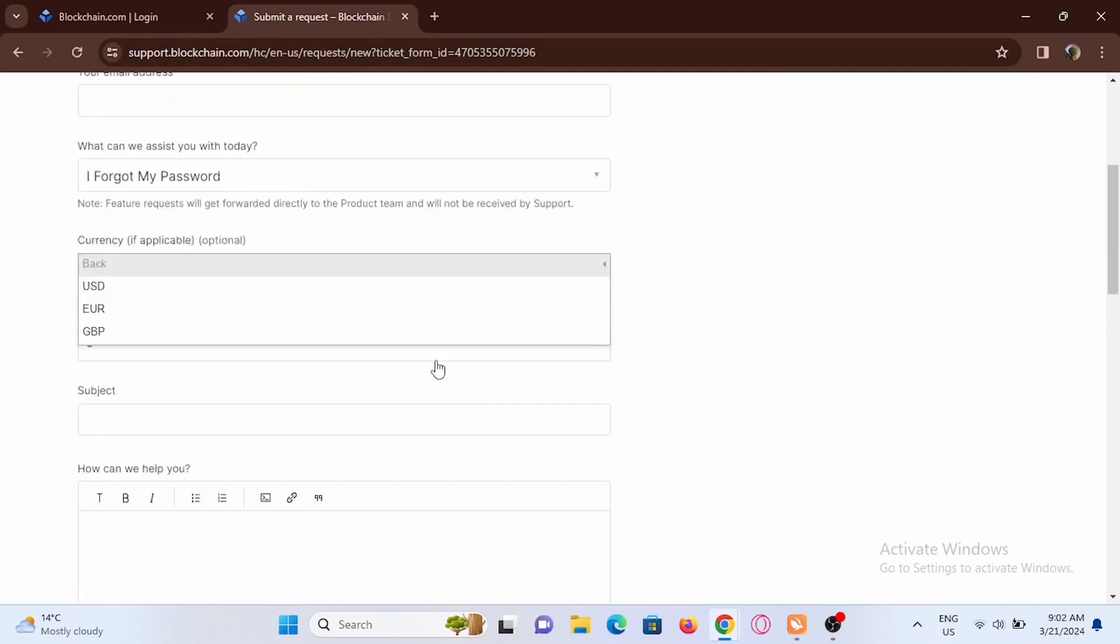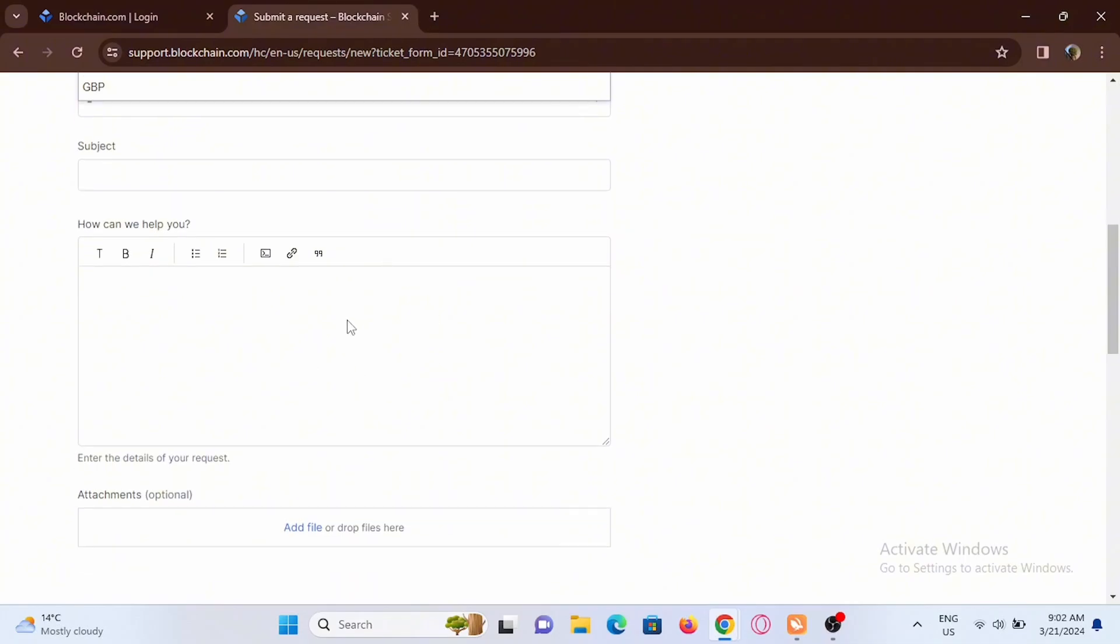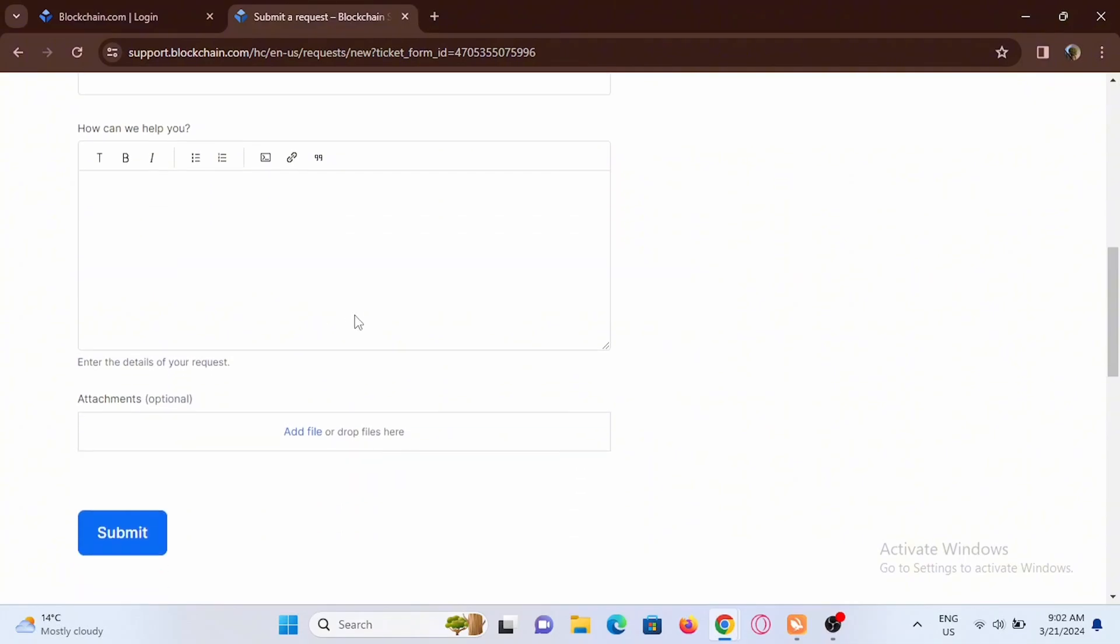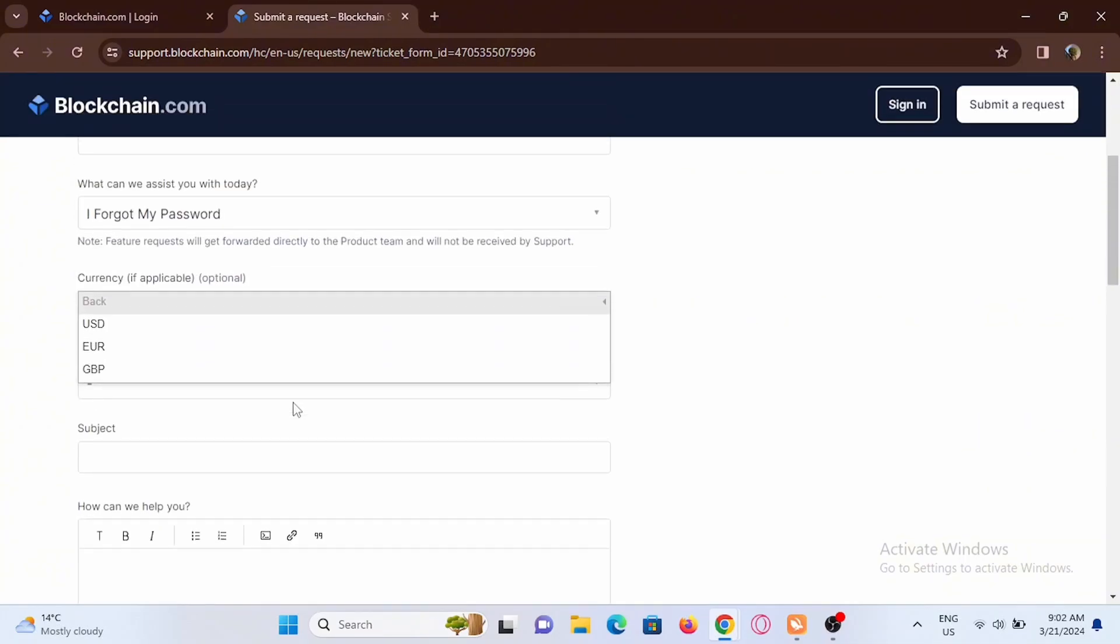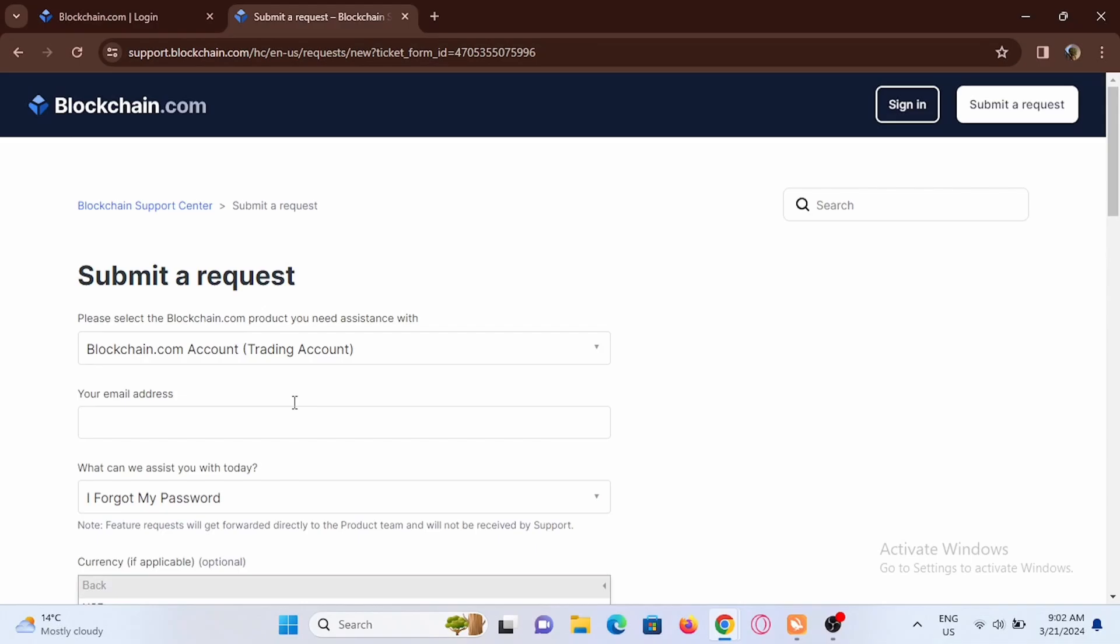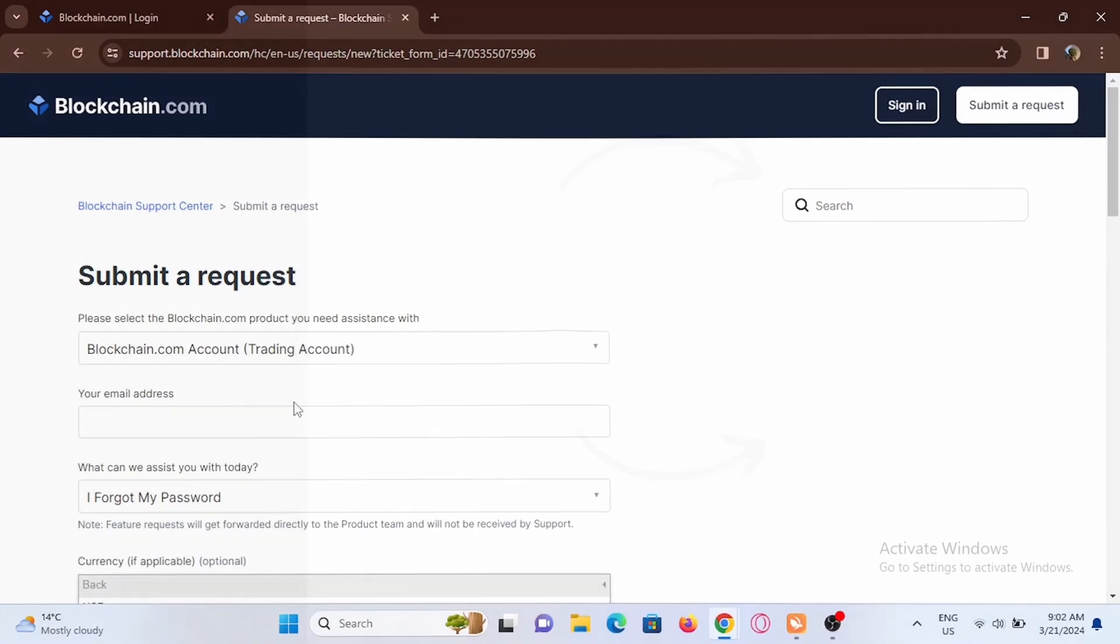Then at the bottom, you will see a description box where you can type in you have forgotten your password and can't remember your secret phrase as well. By this way, blockchain team will get back to you with a solution.